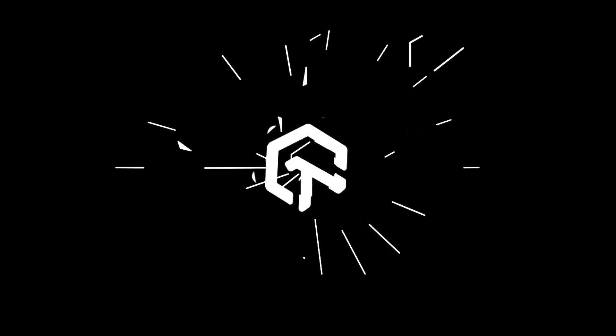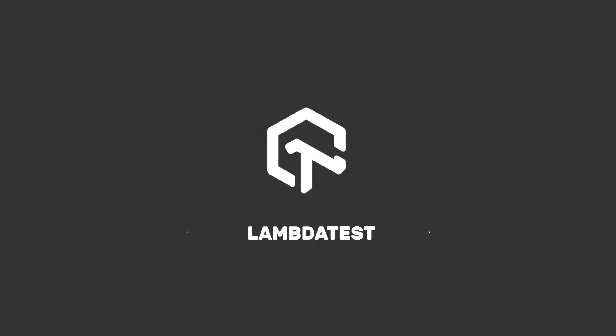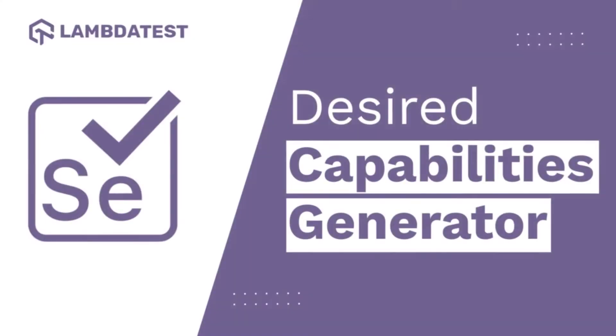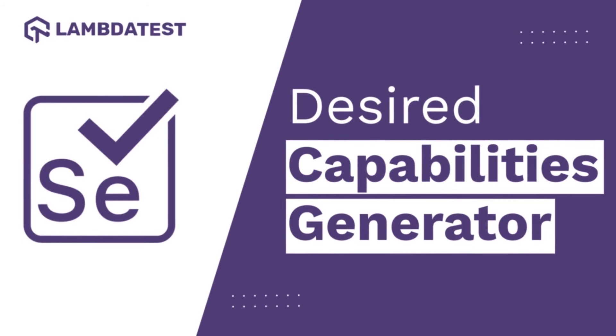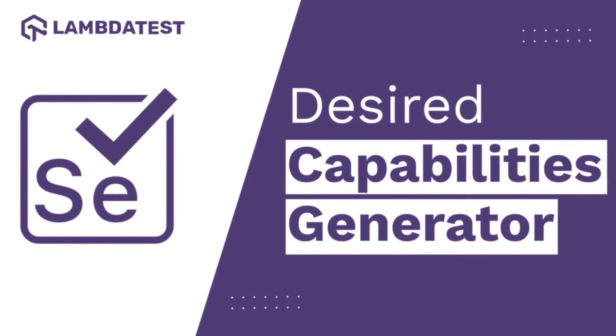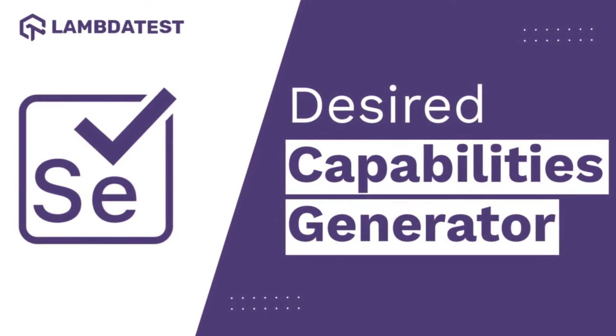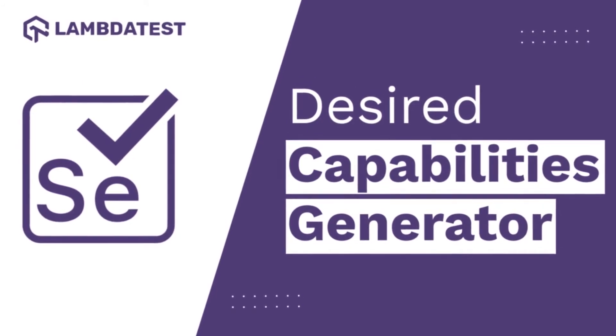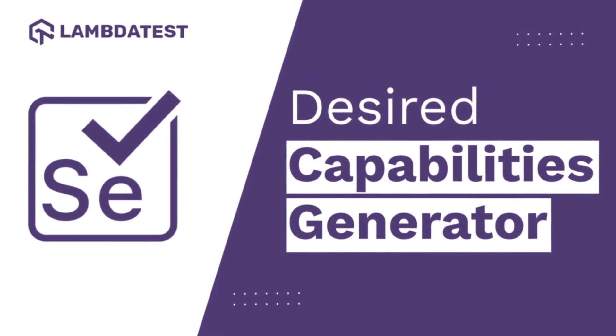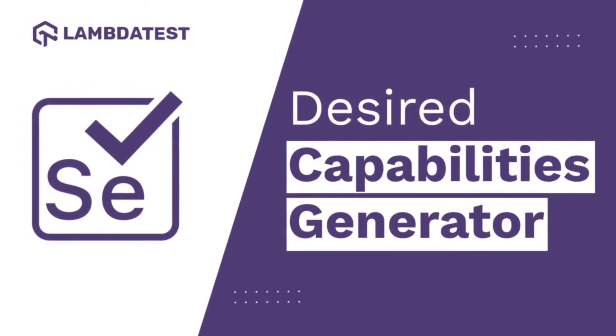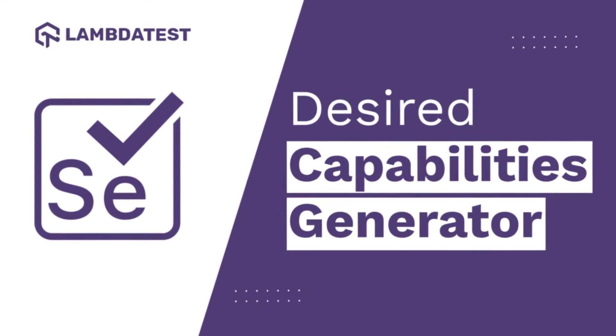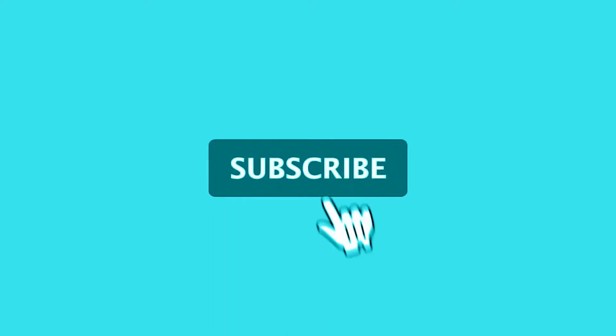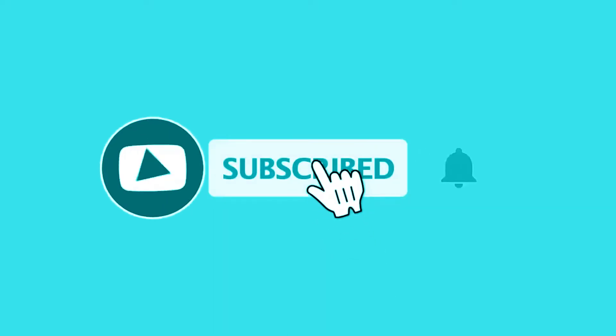Hi everyone, welcome to another LambdaTest tutorial on automation testing. In this video we will learn how to set desired capabilities for your Selenium automation scripts. Before we move ahead, don't forget to subscribe to our YouTube channel and stay updated with the latest videos and tutorials.